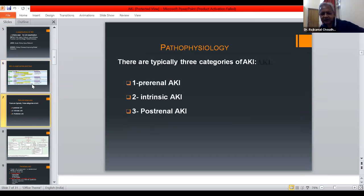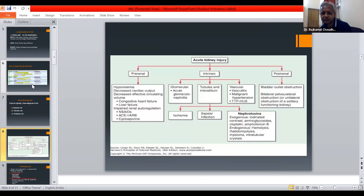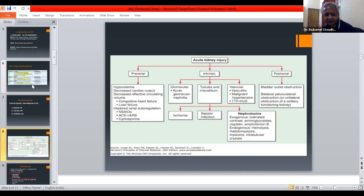There are typically three categories of acute kidney injury: pre-renal AKI, intrinsic AKI, and post-renal AKI. Pre-renal causes include hypovolemia, decreased cardiac output, decreased effective circulating volume, congestive heart failure, liver failure, impaired renal autoregulation, NSAIDs, ARBs, and cyclosporines.